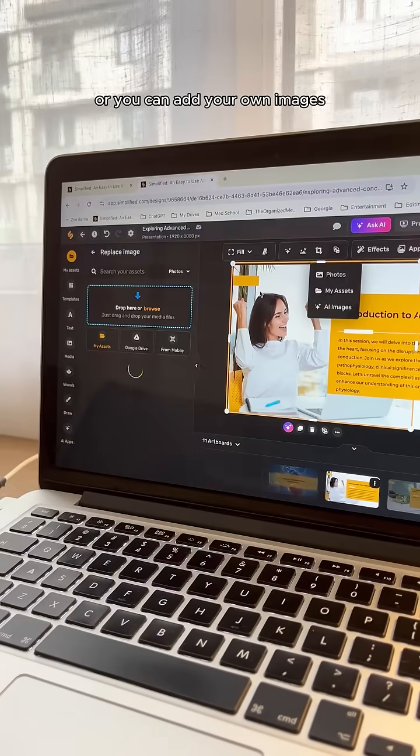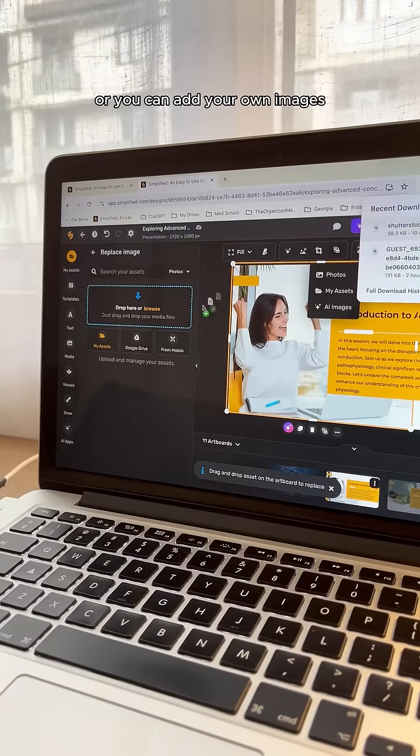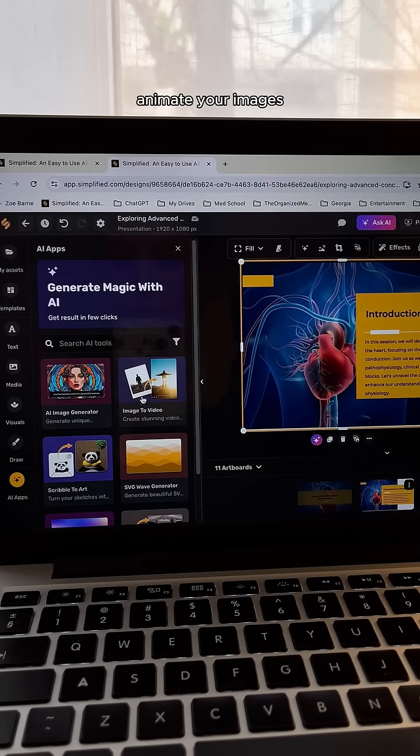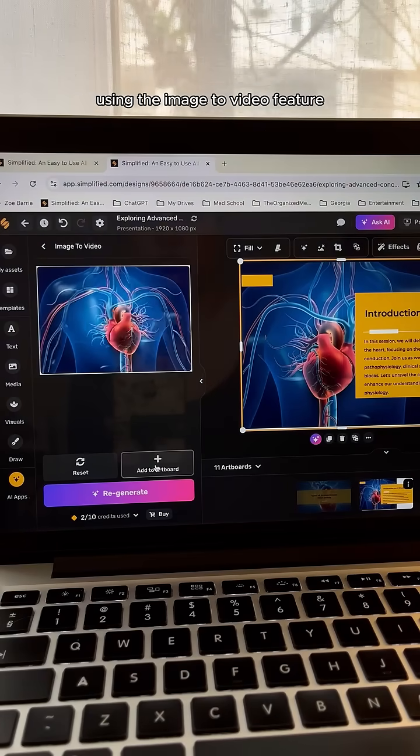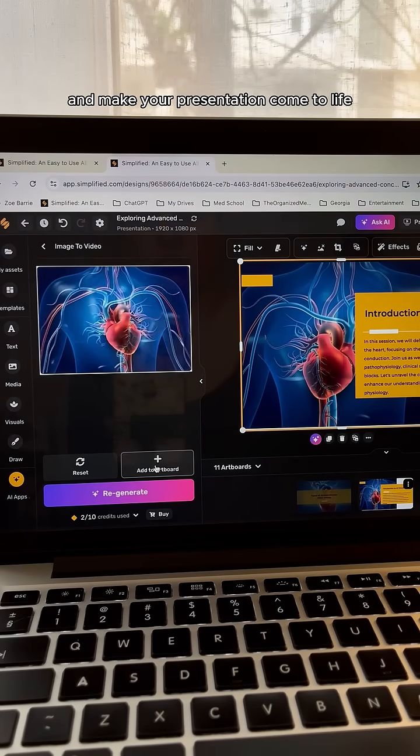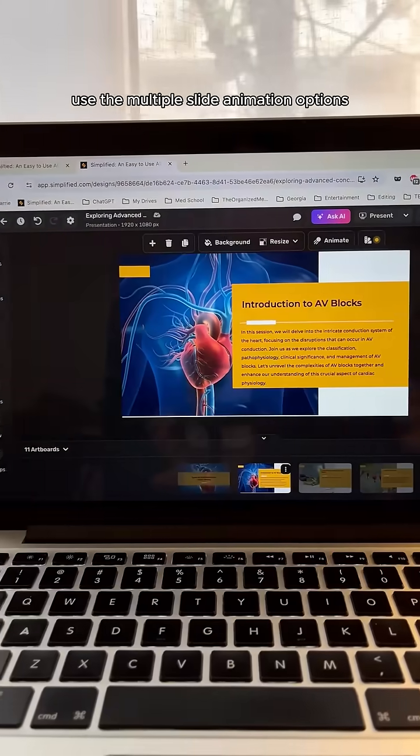Or you can add your own images to the slides. Animate your images using the Image to Video feature and make your presentation come to life.